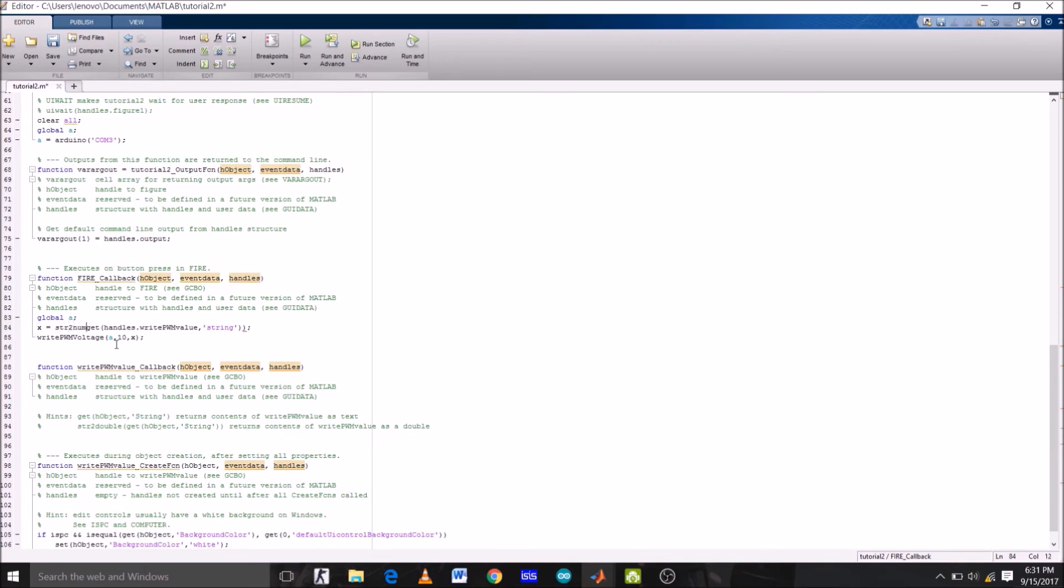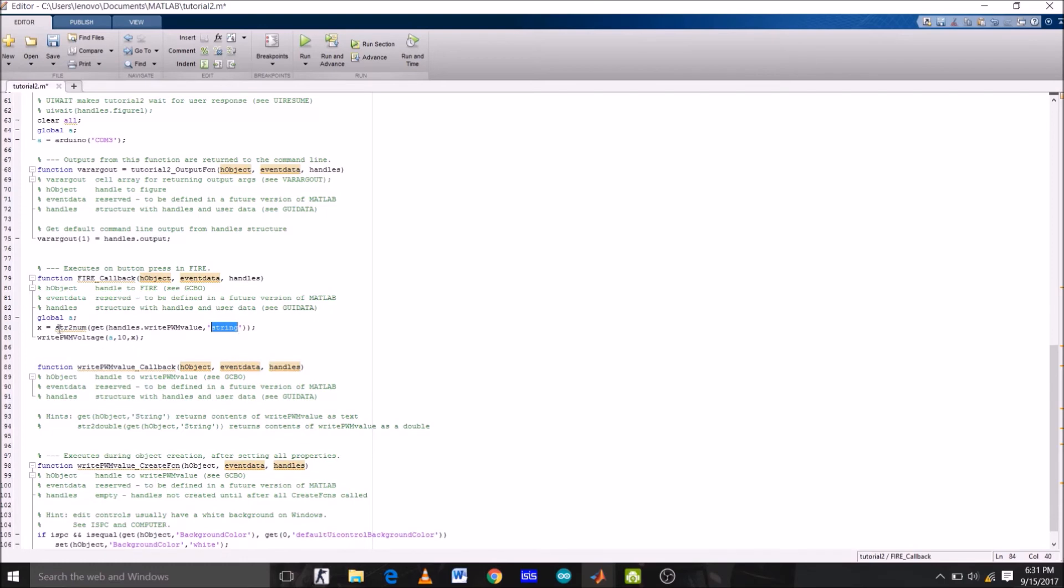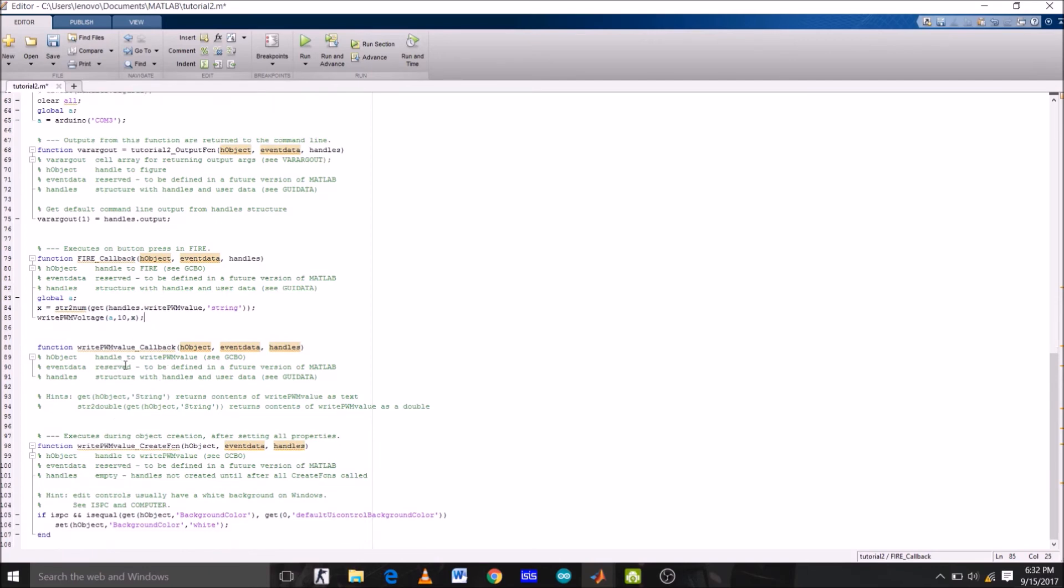So once again, what this function or command is going to do is get the input from edit box, which will be a string type data, and then save it in a variable x. But since we have used the command str2num, so this string will then be converted to number and then saved to the variable x, which we are then giving as an input value, or we can say voltage value, on pin number 10 of Arduino.